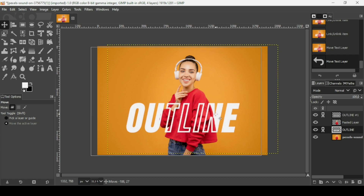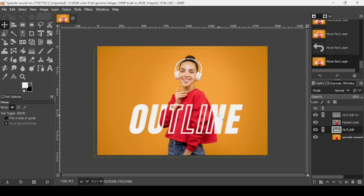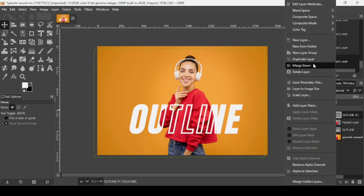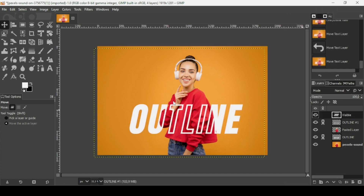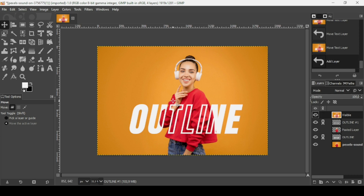I'll leave it here. Once you're done, right-click and choose New from Visible. That's how you create an outline text effect in GIMP. Thanks for watching, have a nice day, and till next time!